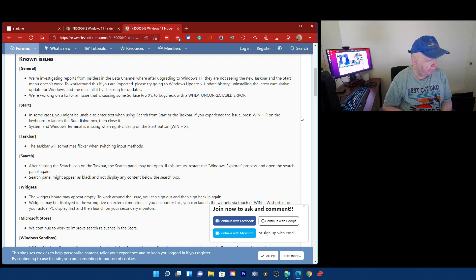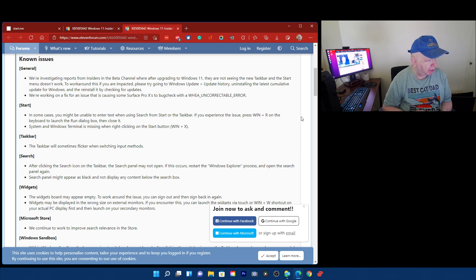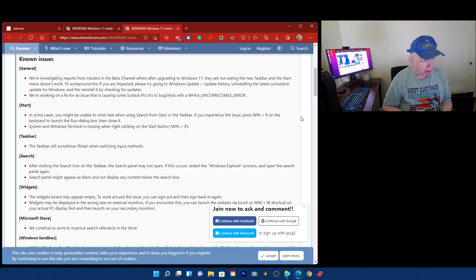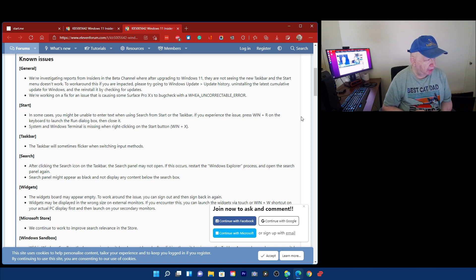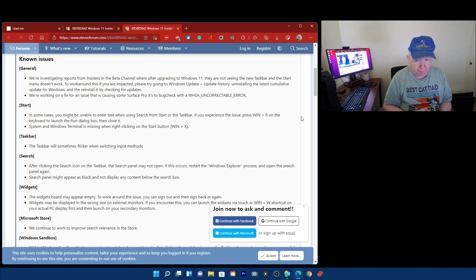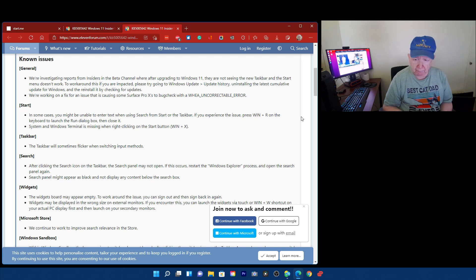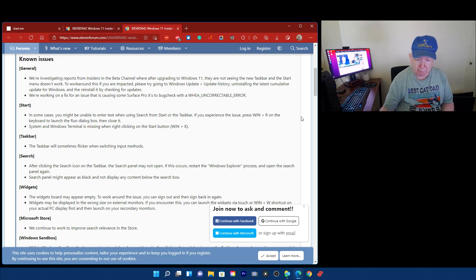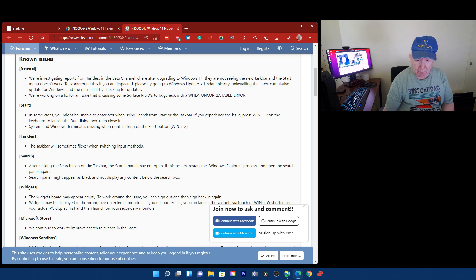Start. In some cases, you might be unable to enter text when using Search from the Start or the Task Bar. If you experience this issue, press the Win key plus R on the keyboard to run the dialog box, then close it. System and Window Terminal is missing when right-click on the Start Win X. I'm not going to do any of these things, by the way. I might get disconnected, you know, I'm recording this.